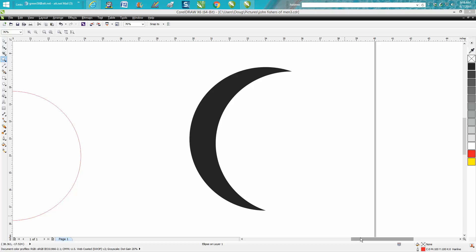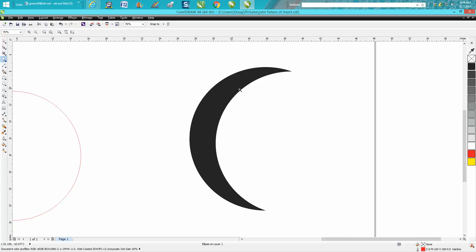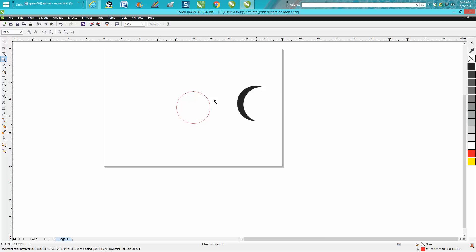Hi, it's me again with CorelDraw tips and tricks. Late last night somebody emailed me and asked how to make a crescent shape. I think they're making a crescent moon in a scene or something.